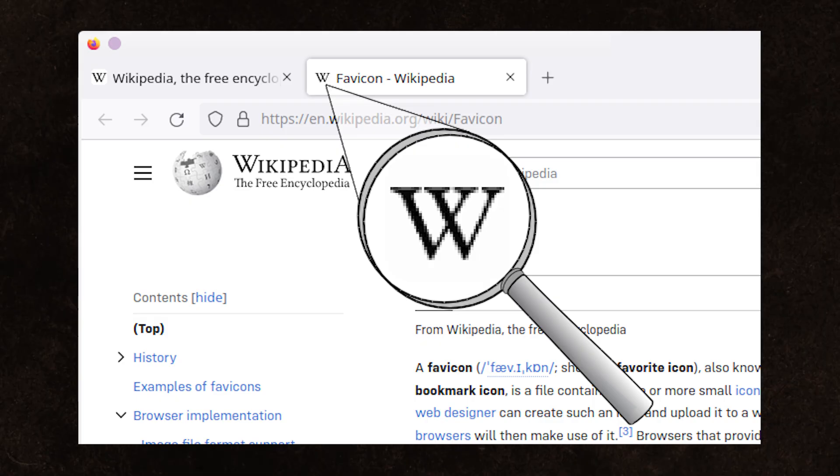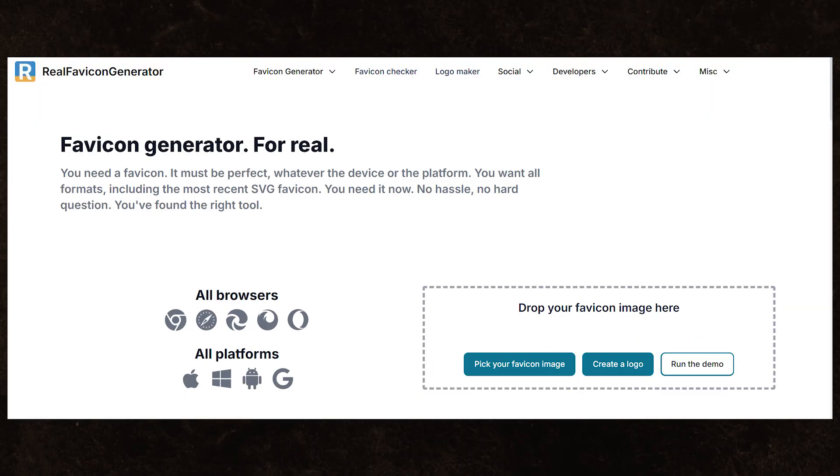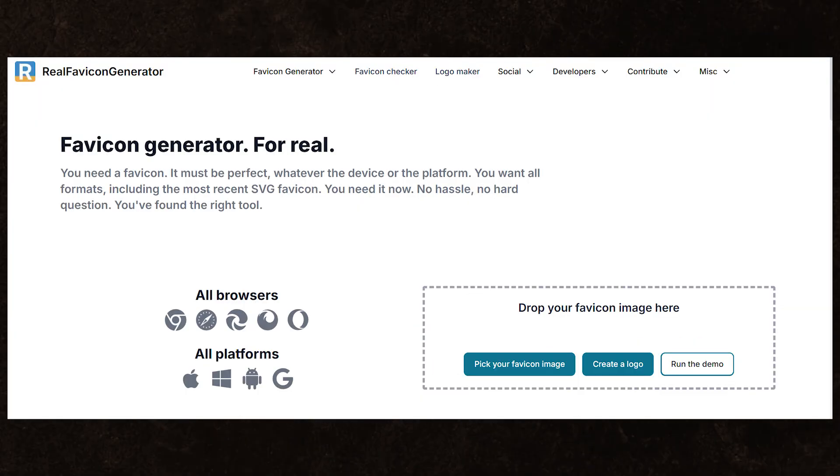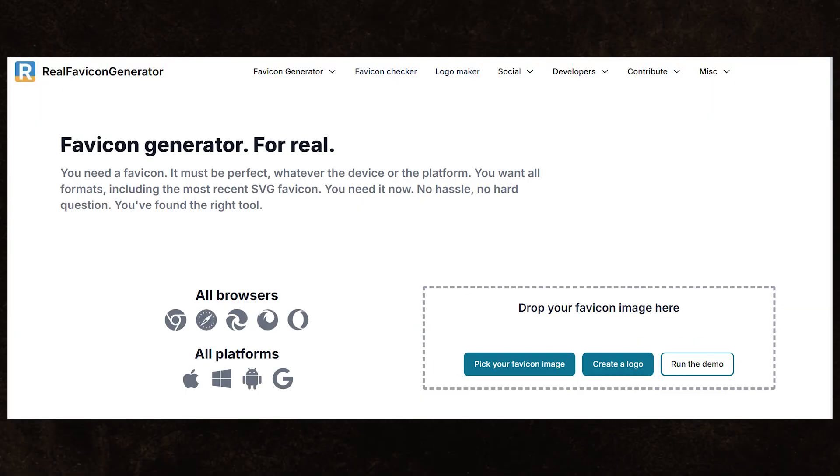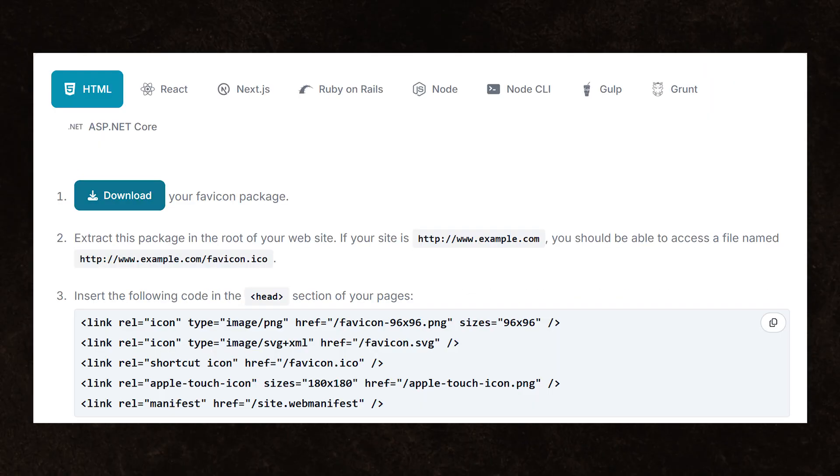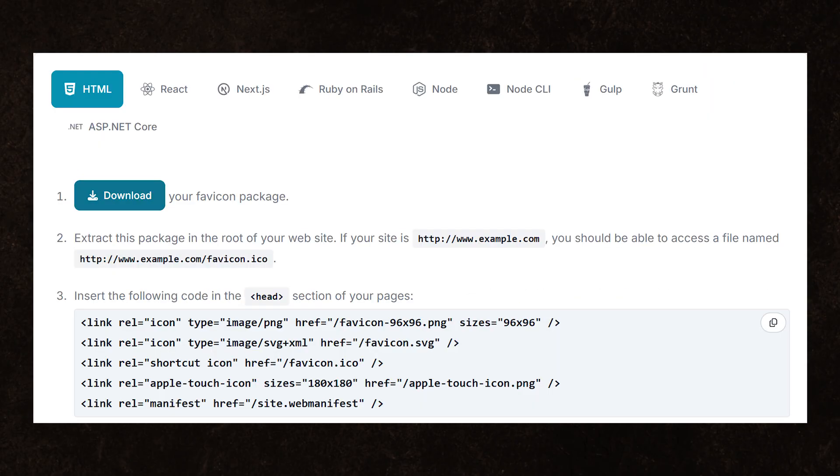For your favicon icon, use Real Favicon Generator to make the process easy. It'll even walk you through the setup.